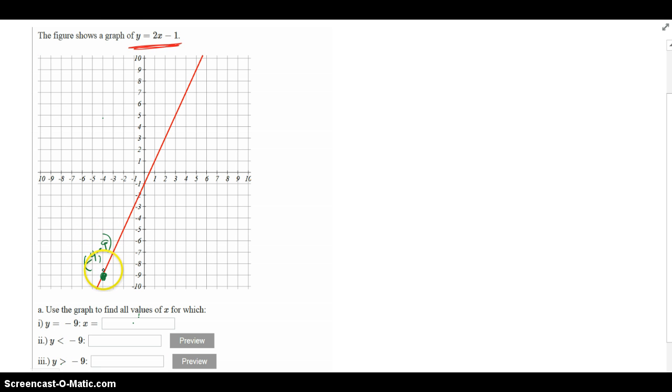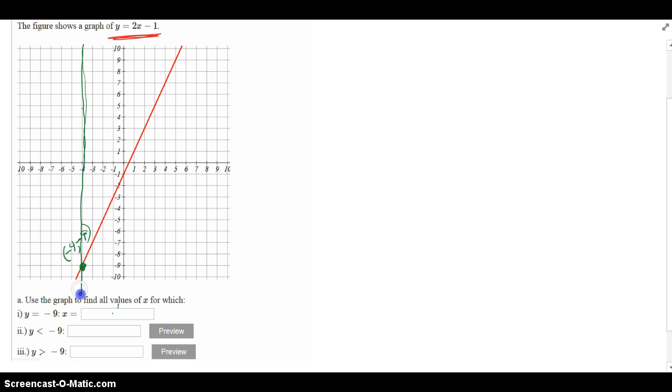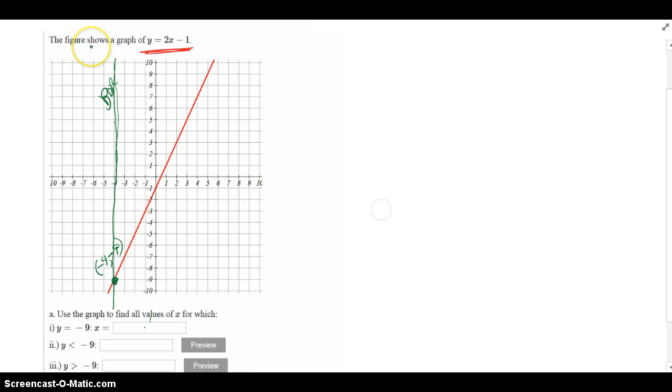So right there, that point sort of becomes our border. I'm going to go ahead and make a border there. It moved. Okay, so that's my border.